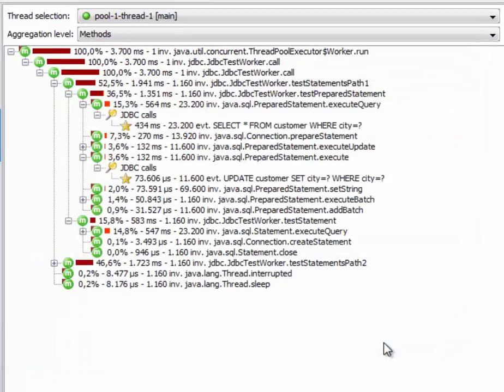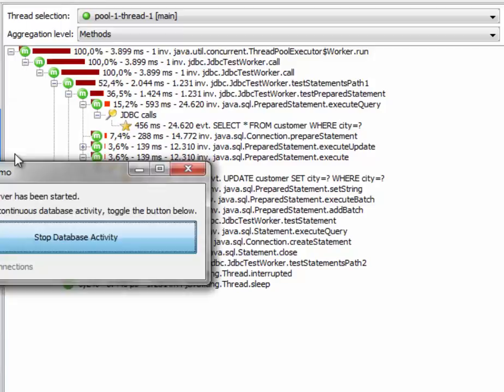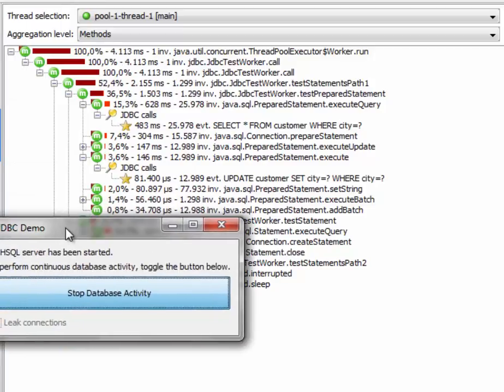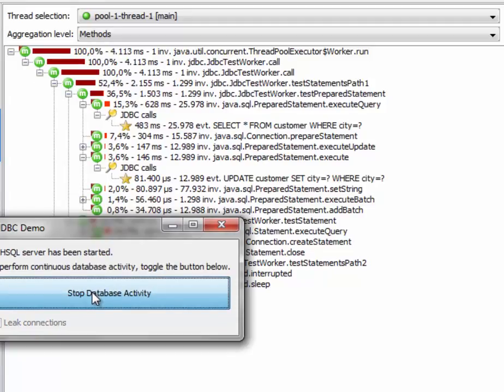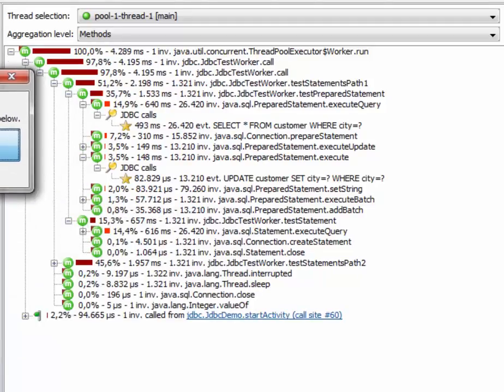And right away, nothing much happens because there are no new tasks being submitted to the executor. So we have to go back to this control window, stop the database activity, and restart it so the tasks are resubmitted.